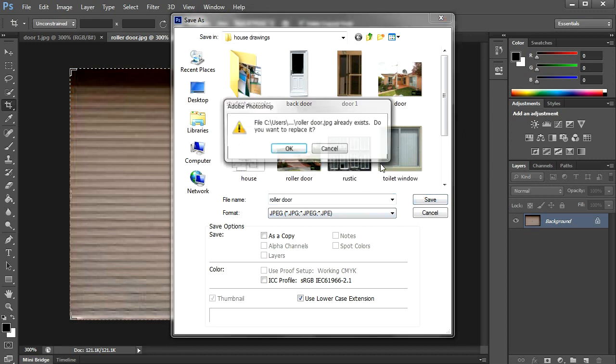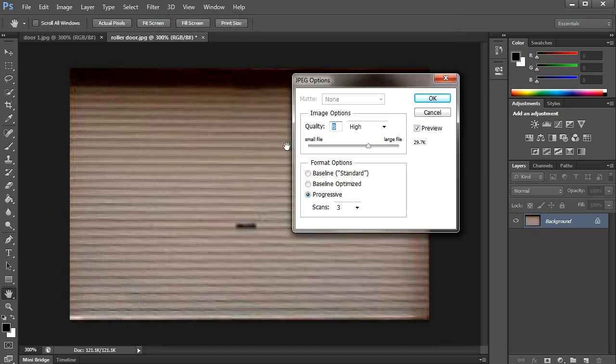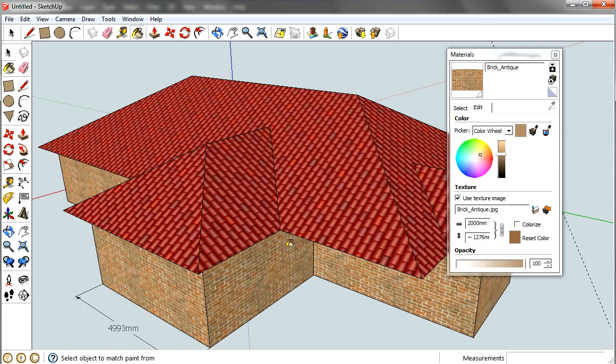Roller door. Once you've got various doors and windows and stuff saved down you can go back to your SketchUp file.